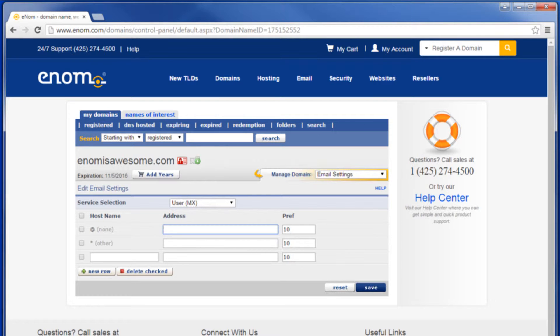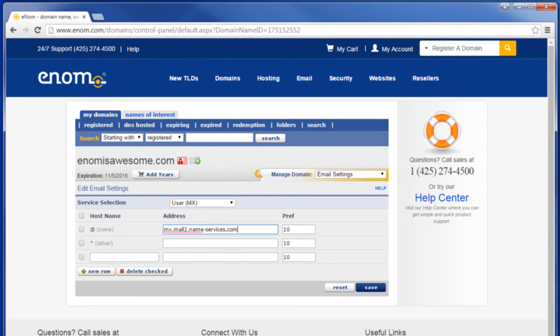If you intend to use third-party email service, contact your email provider for the appropriate MX records. MX records are entered in the following format.